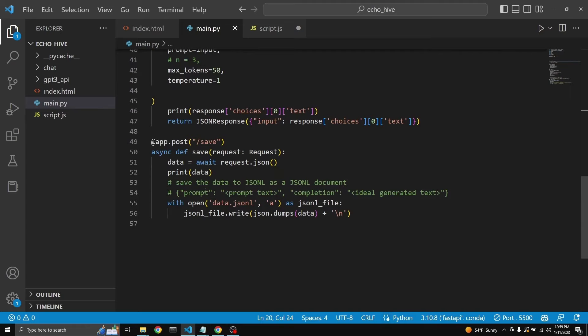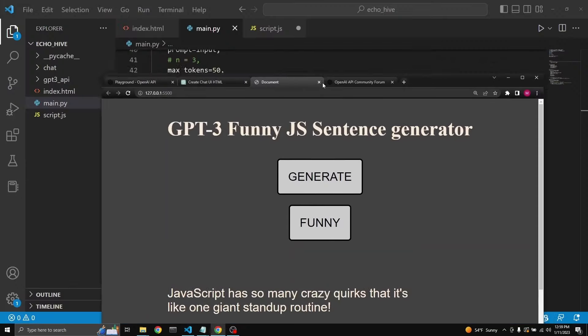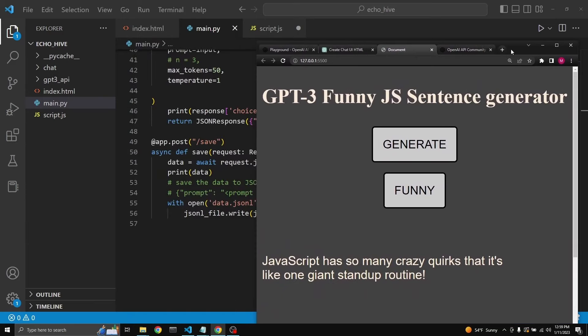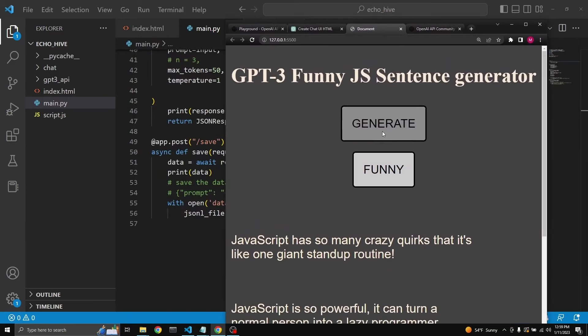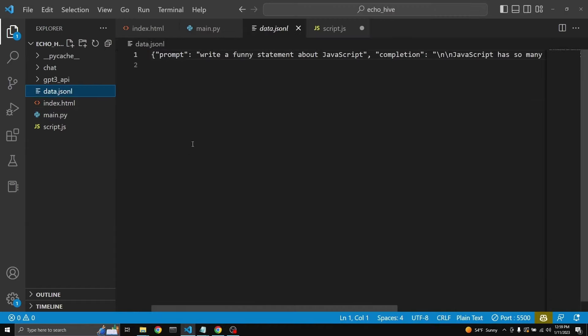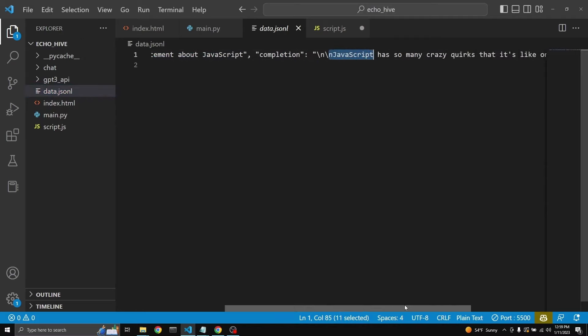And this main.py file is going to write it as a JSON-L file over here. So as you see, we don't have it yet. If I were to bring this here and click funny, see, it has created the JSON-L file with the prompt, write a funny statement about JavaScript and the completion.